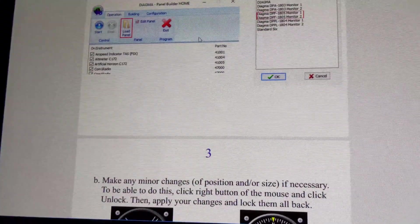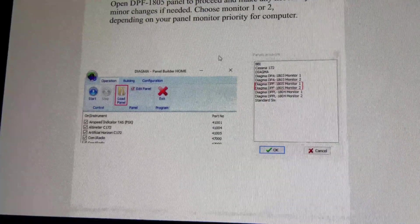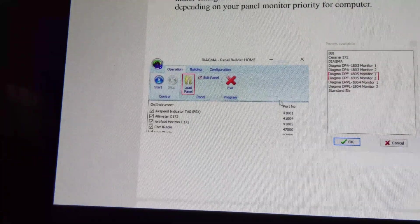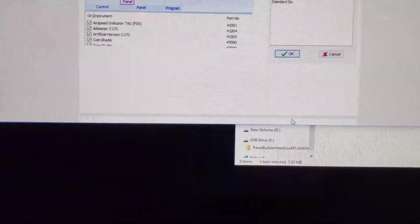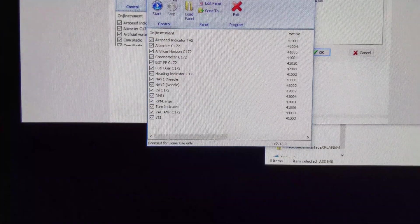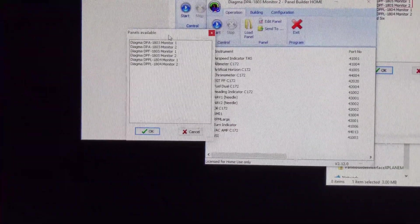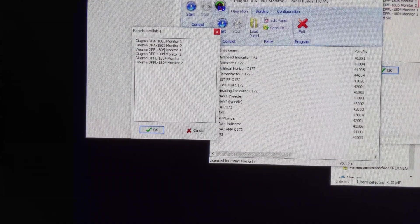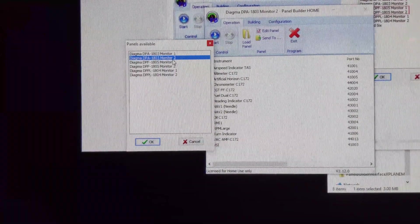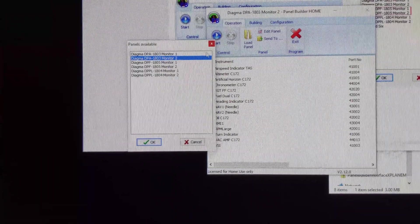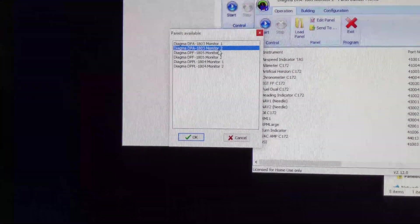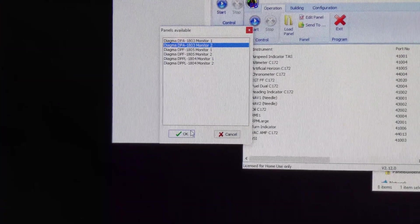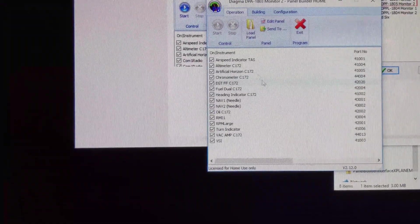Next thing is the panel builder. All you have to do is you open panel builder. You just double click on it. And you need to load a panel. Now, you need to figure out which panel you want to load. And I have the Diagma DPA 1803 Monitor 2. I believe this just means this, since I'm actually showing you my primary monitor where the screen is. So, I need the 1803 display. That was the one that seemed to work for me.